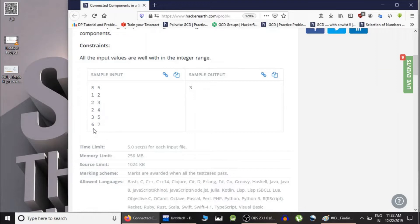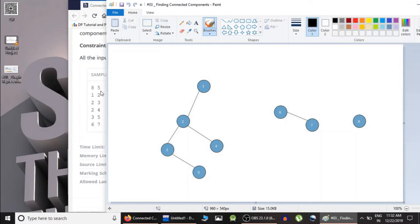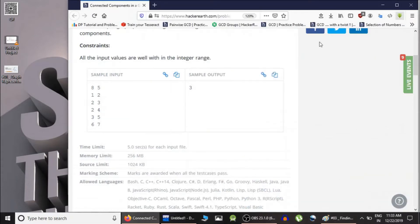The edges indicate: one is connected to two, two is connected to three, two is connected to four, three is connected to five, and six is connected to seven. As you can see, one is connected to two, two is connected to three, two is connected to four, three is connected to five, and six is connected to seven. Since there is no node to which 8 is connected, it is lonely. So there are 3 connected components, hence the answer is 3.